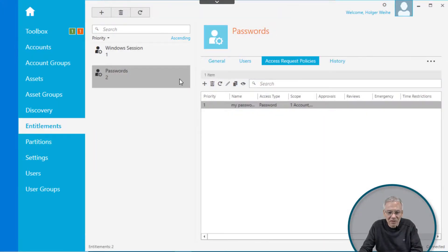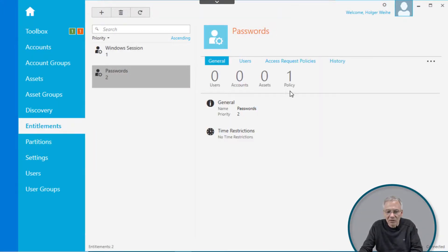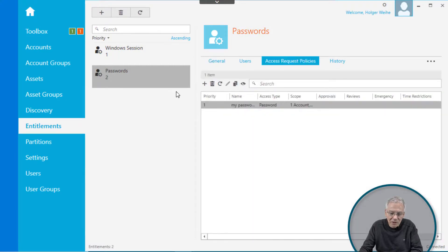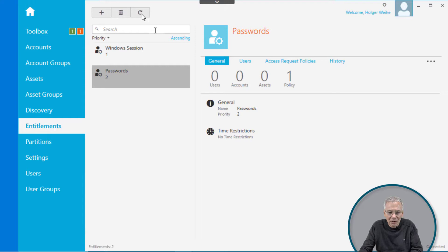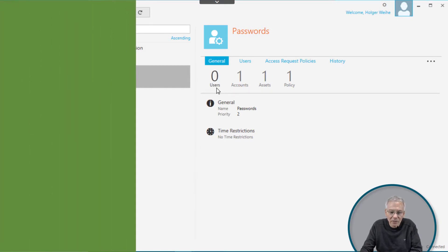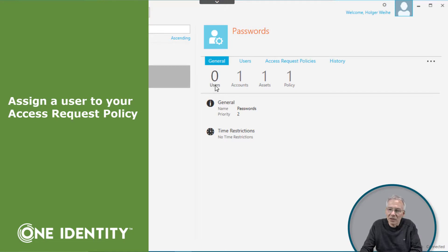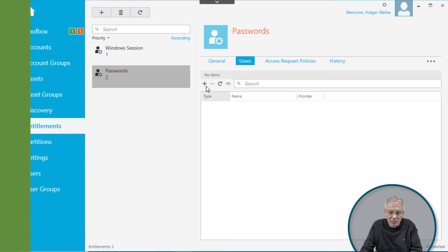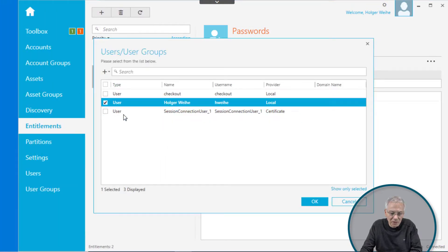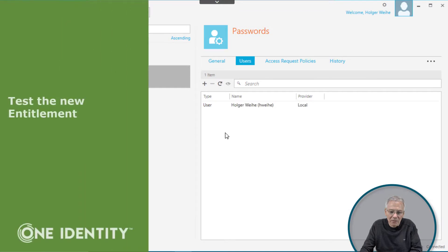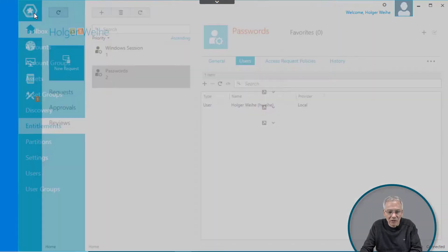If you go back to Entitlements and click the General tab, you now have one policy. You don't see the account directly in the General tab — just click the Refresh button. You also need to assign a user; otherwise the entitlement won't be accessible to anyone. Click on the User tab and simply assign yourself to that request policy. Now you are assigned to that entitlement and everything is configured as it should be.